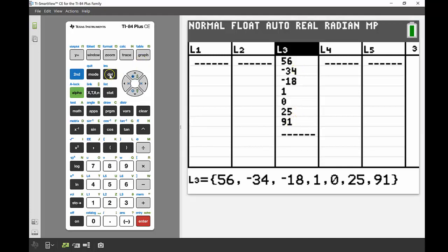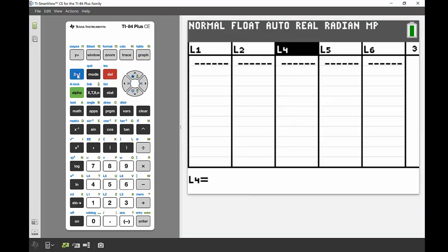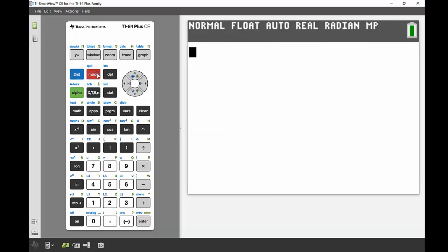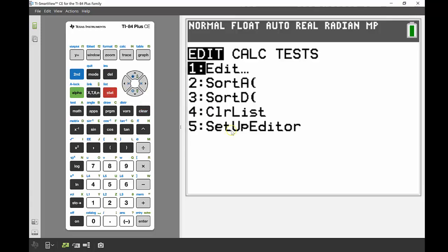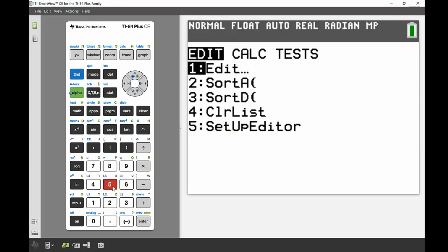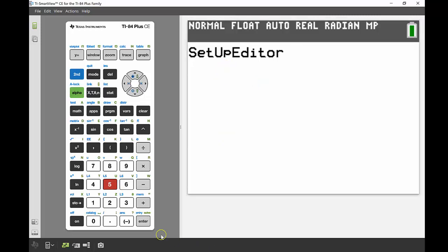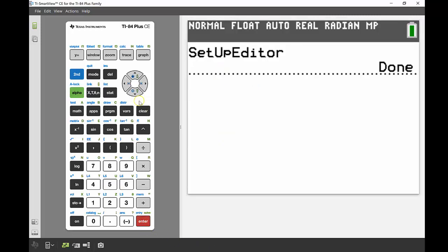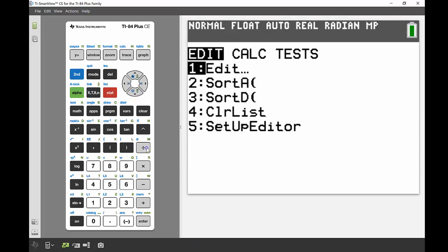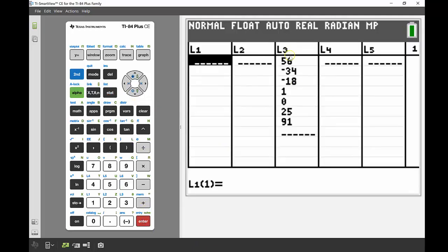I'll delete it again to show the second method. I go back to the main screen using SECOND then QUIT. Then in the STAT menu, option number 5 says SetUpEditor. Pressing 5 and then ENTER will say Done, and that just restores all the lists to their original form. When I go back into my list, List 3 is now back again.